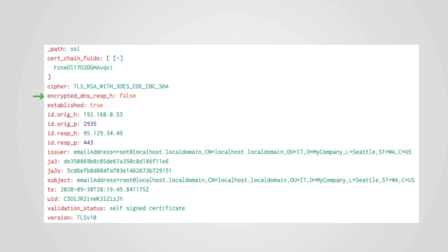Here also, we can see that the sensor that processed this session made use of the Corelight encrypted traffic collection, a set of packages that looks for interesting characteristics of encrypted traffic. This field, and its value of false, indicates that this session does not appear to contain a response to a DNS over HTTPS query.